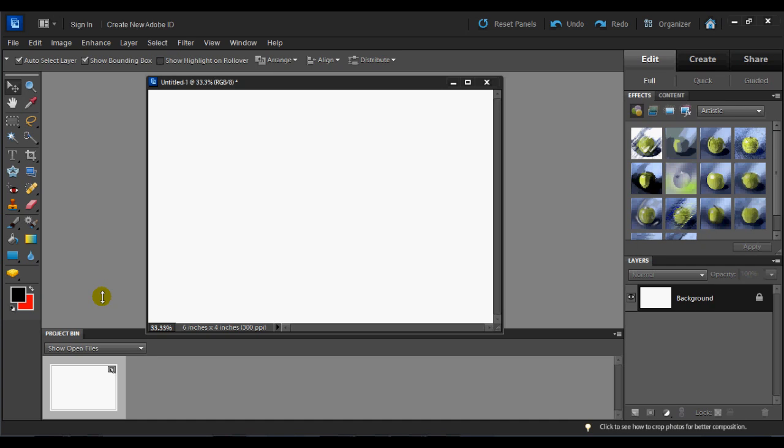This is something that digital scrapbookers have been hoping for in the Elements version of Photoshop, something that the full version of Photoshop has had and Element users have not been able to make use of yet. But now we can. So let me go ahead and show you just a little bit about the Text on a Path option.